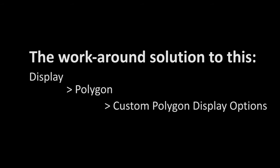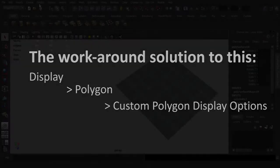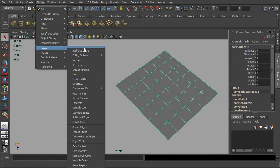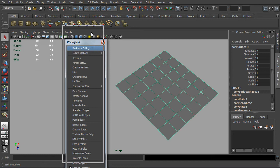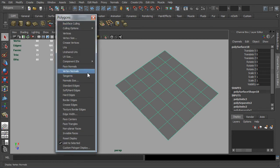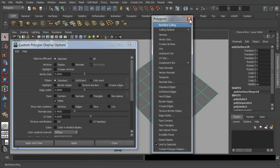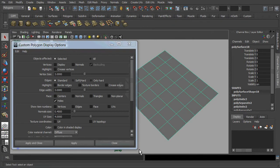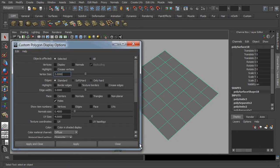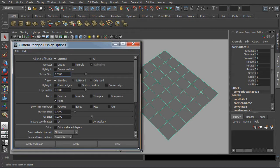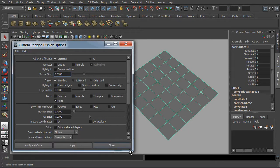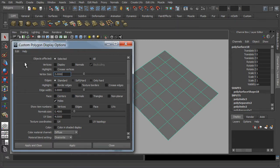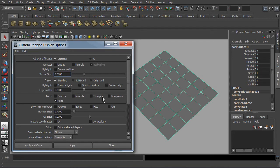Okay, the workaround solution to detect and weld vertices would be the display settings for polygons. Go to display, polygons, and click on the custom polygon display. Here you would see there are a range of settings for vertices, edges, and polygon faces. Let's reset the settings first via the edit menu before we start.